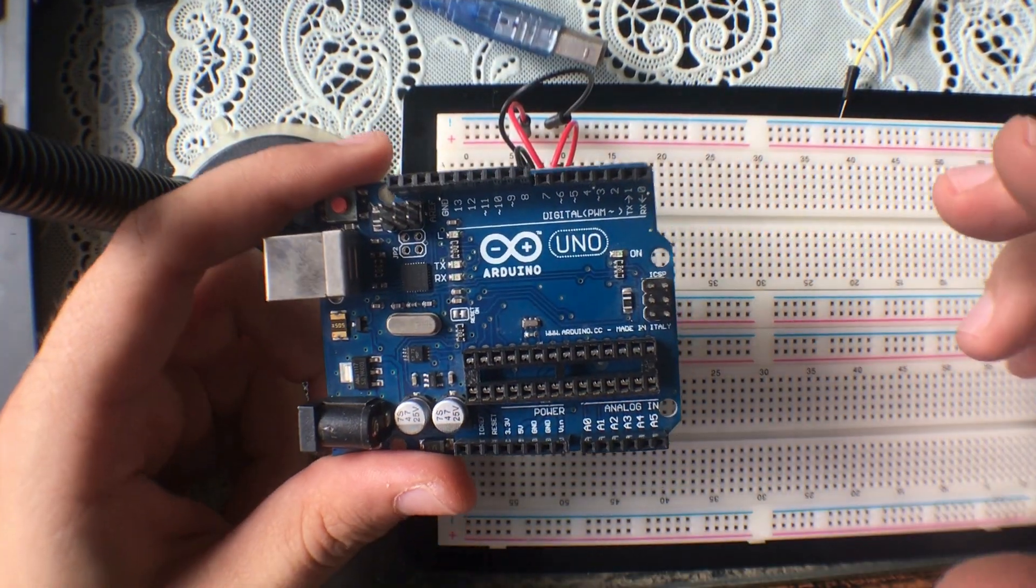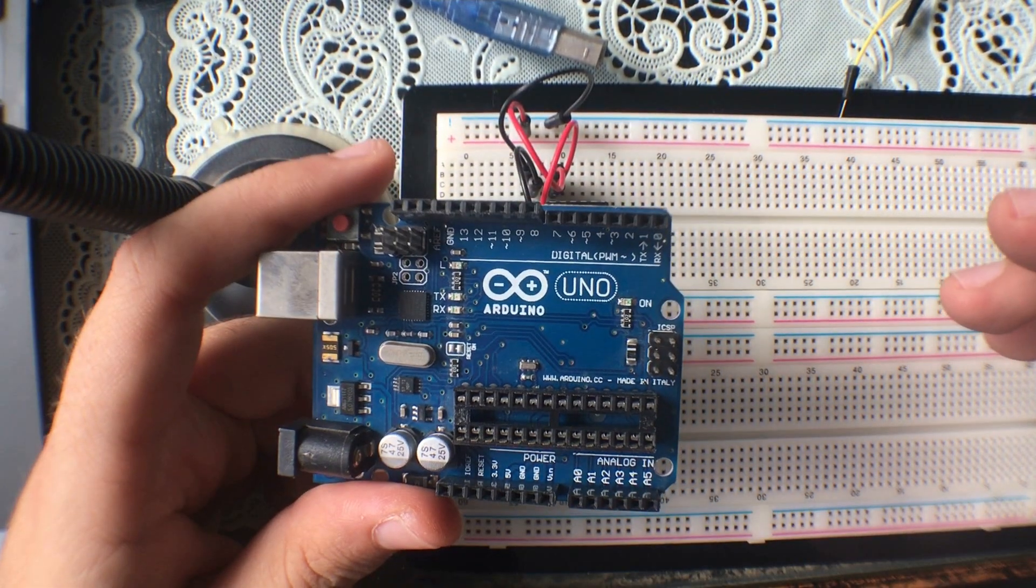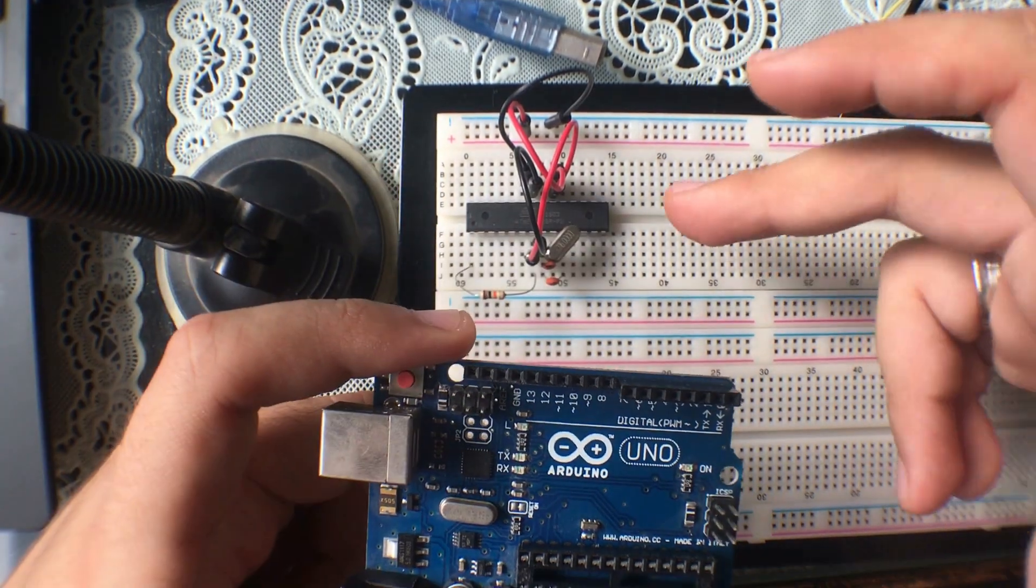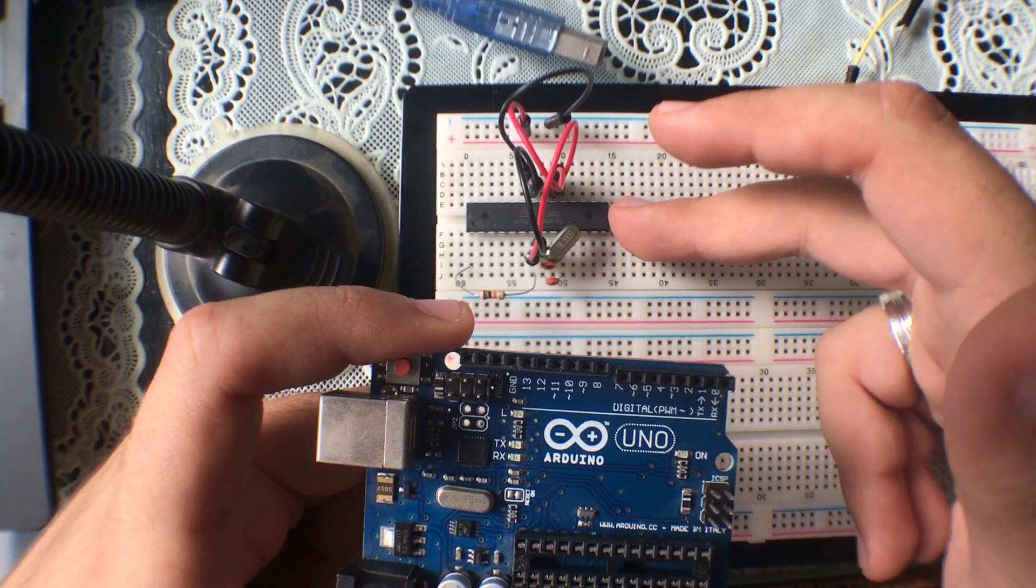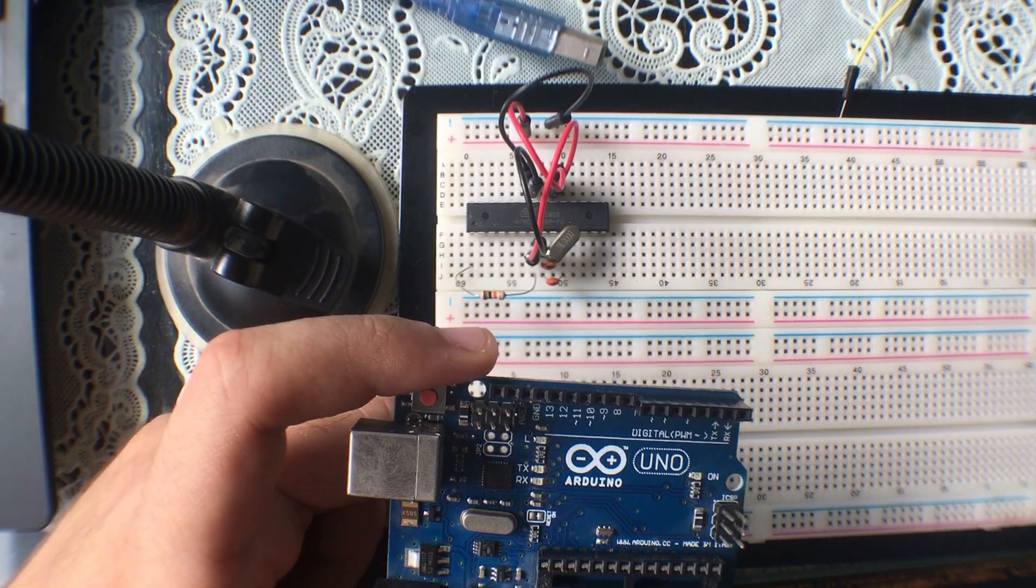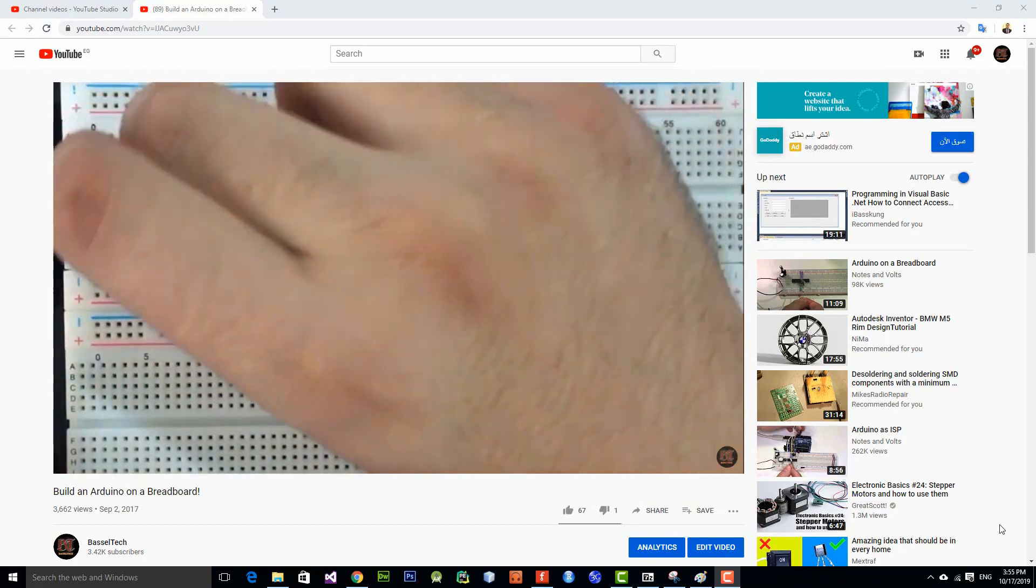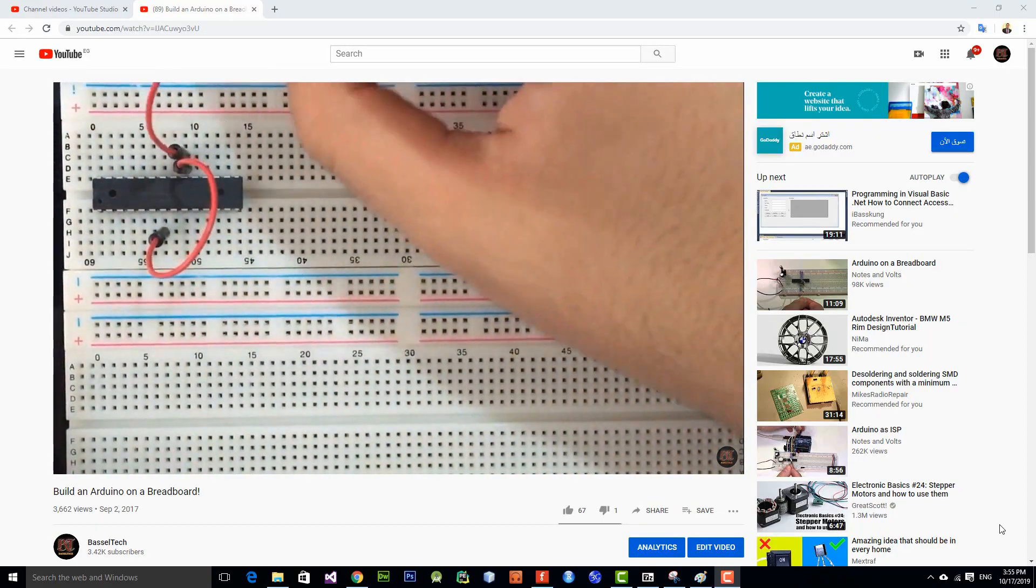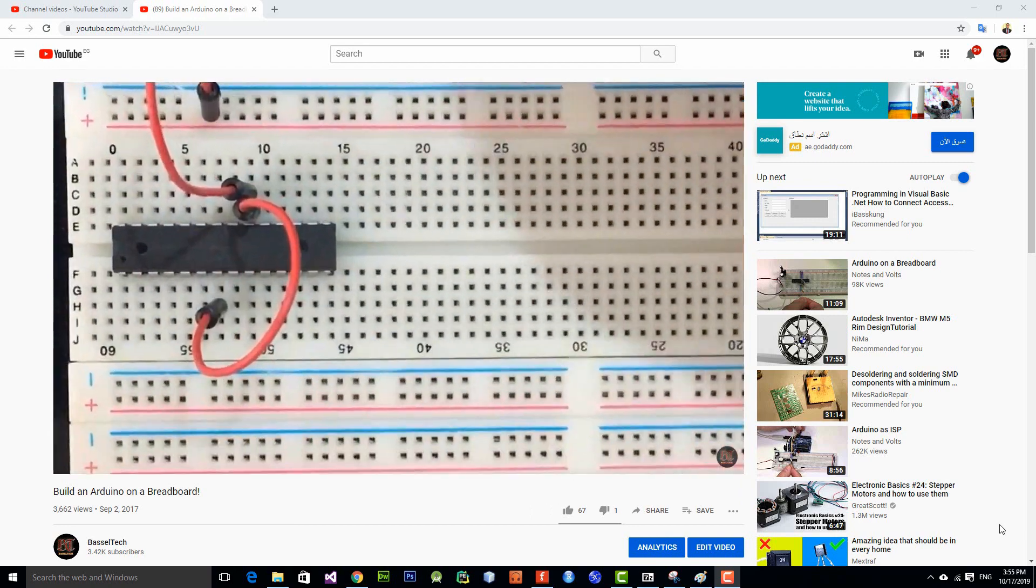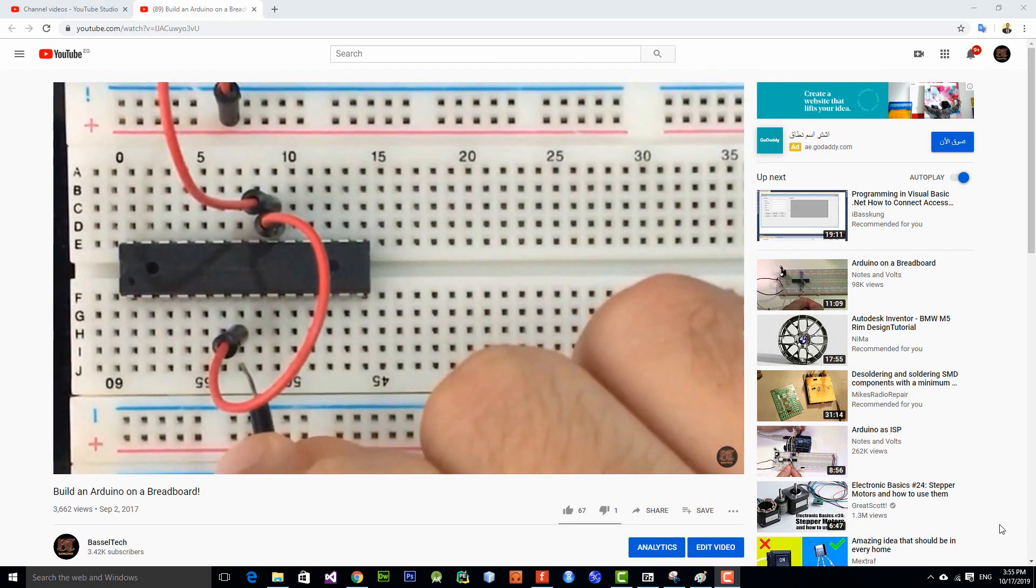Hi guys, welcome back to another tutorial. Today I'm going to show you how to program an ATmega328P DIP package using an Arduino Uno. Please make sure to check out my previous video, Build an Arduino on a Breadboard.